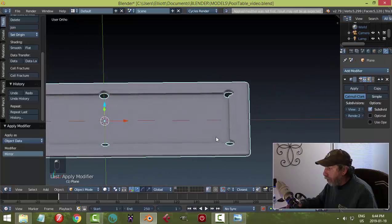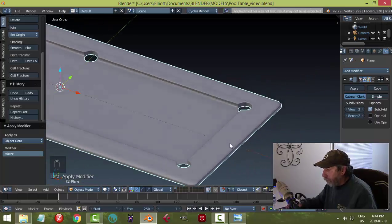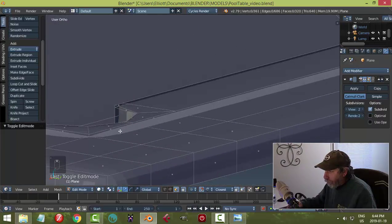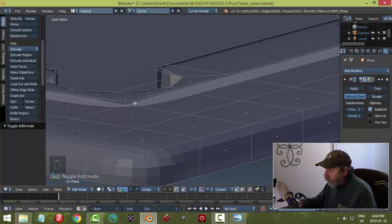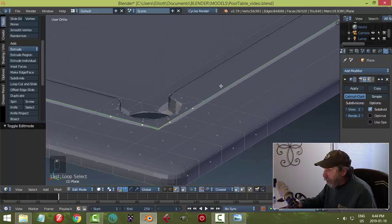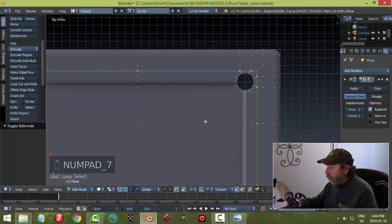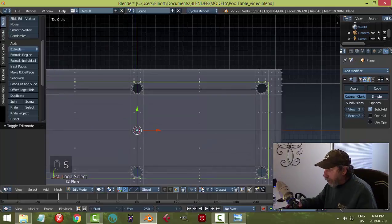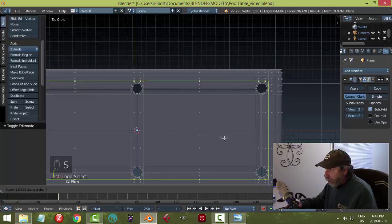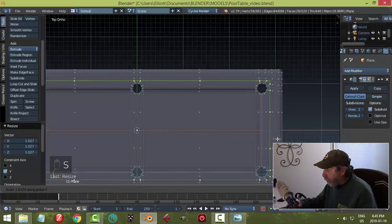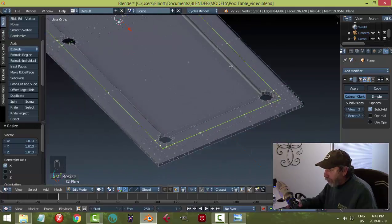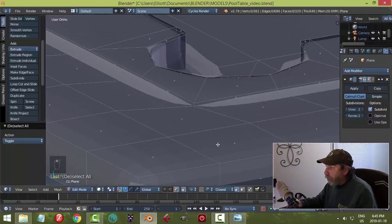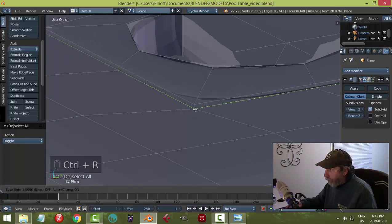I'll go ahead and apply the mirror. I'm going to take all of this and scale it out — scale in the Y, turn off snapping, scale it in the Y a little bit, and scale it in the X a little bit. I'm not worried about polys looking like they're bending or anything. Just adding an edge loop down there.